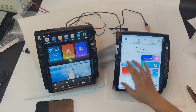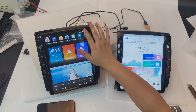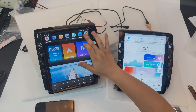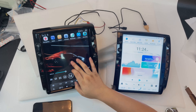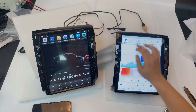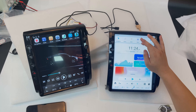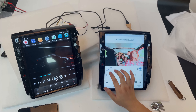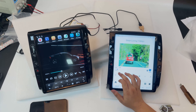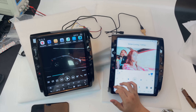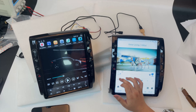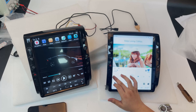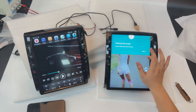Now let me show you another difference — the video playback. This is the old Takuma and this is the new one. On the new one, you can change to different sizes and different formats of video, and you can also go full screen.